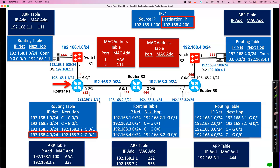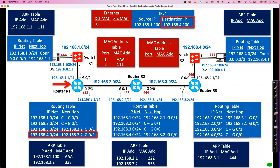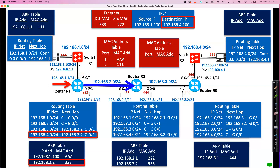So it's going to send it out the Gig0/1 interface, encapsulated in a brand new Ethernet frame. The source MAC address will be 222, which is its Gig0/1 interface MAC. For the destination MAC address, it needs the MAC associated with 192.168.2.2, so it checks its ARP table. It happens to already have that entry — if it didn't, it would send an ARP request: whoever has 192.168.2.2, send me your MAC address, and router R2 would reply with 333. But since it already has that in its ARP table, it puts 333 in the Ethernet header and forwards it out Gig0/1. Now it's the next router's problem.